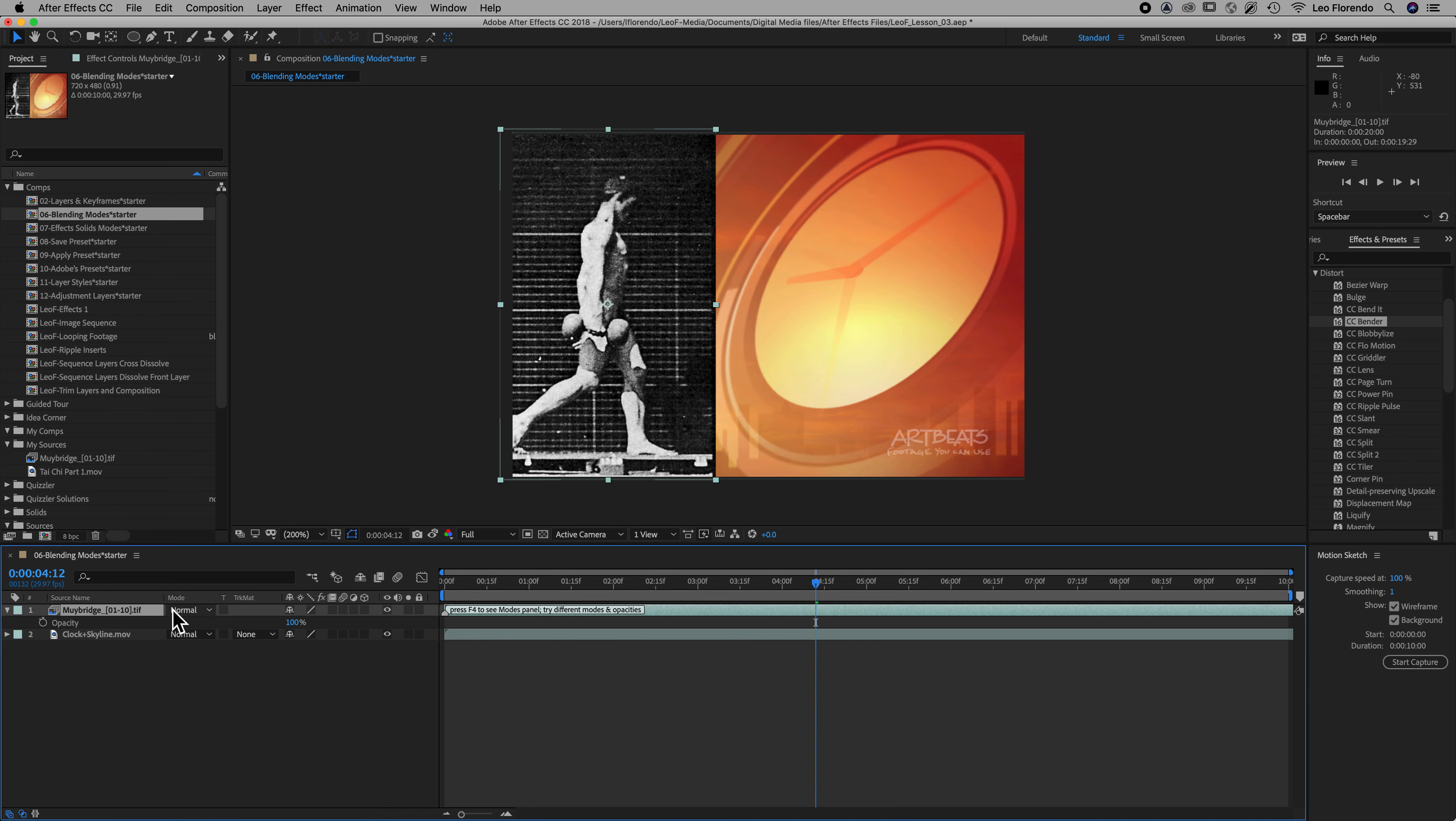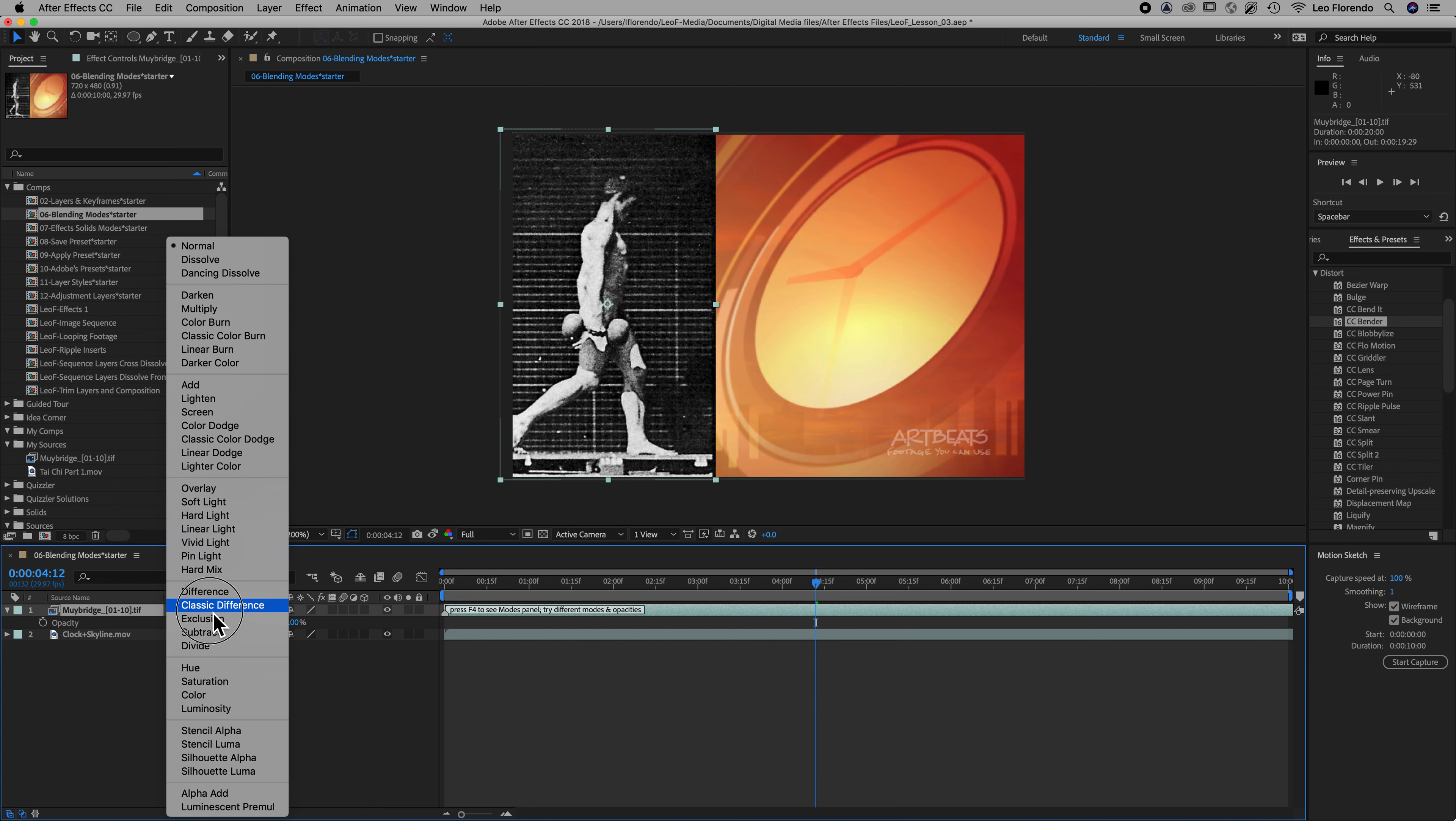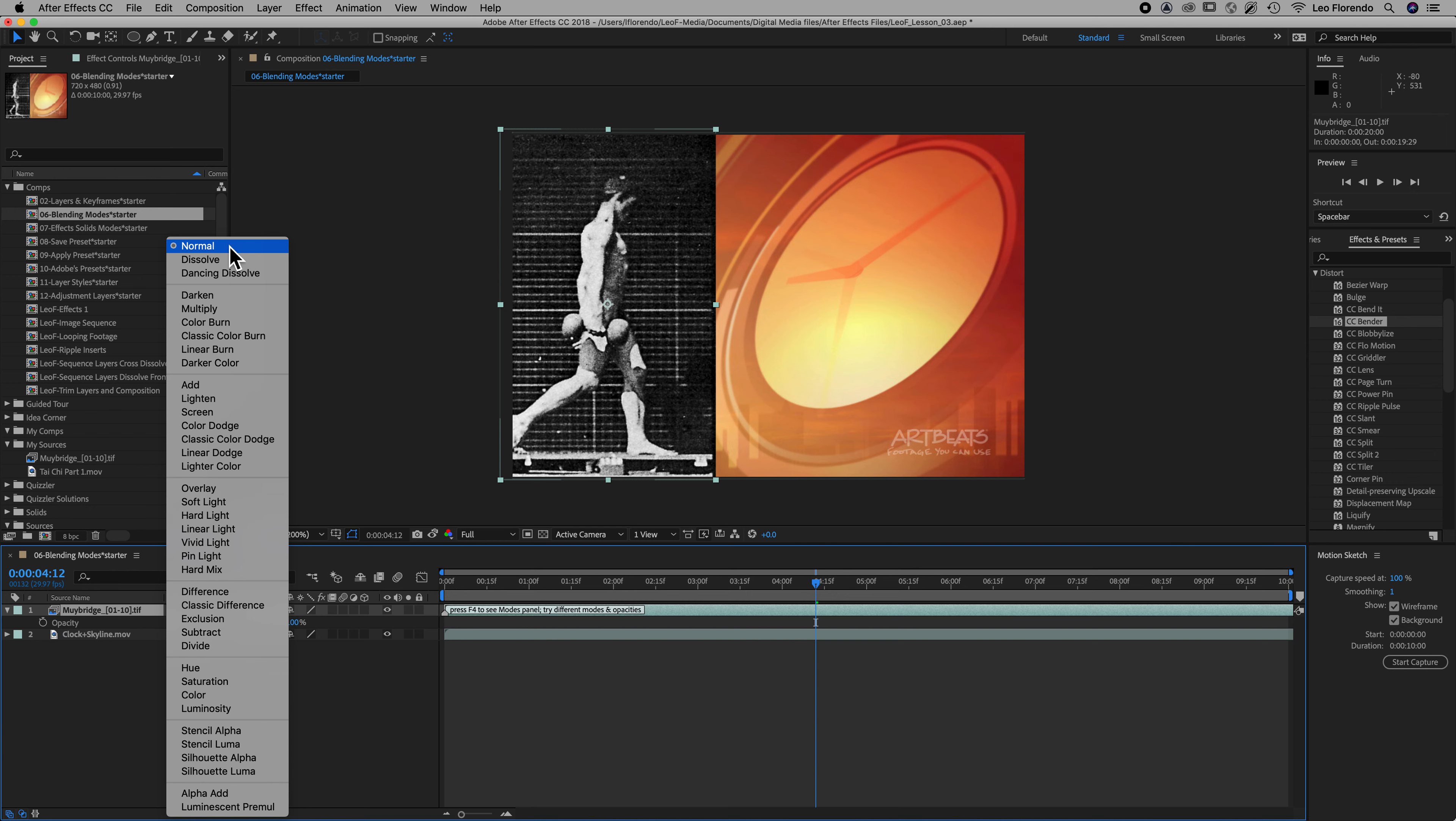If you click on this mode column and you see the normal, there are many kinds of modes here. This first block is basically people typically use normal and then the opacity for that layer.